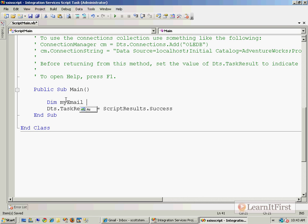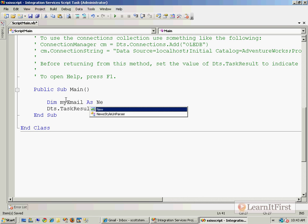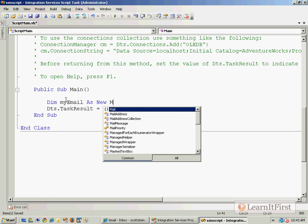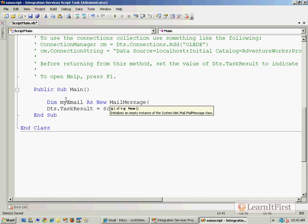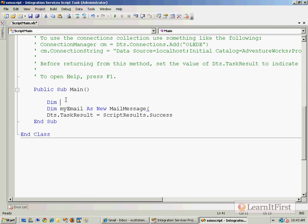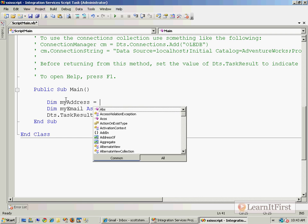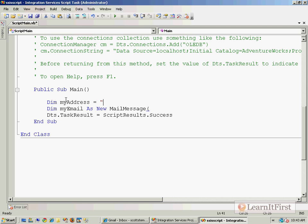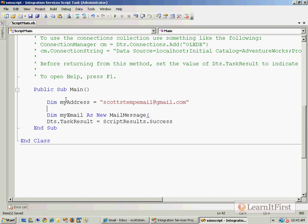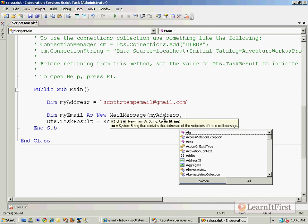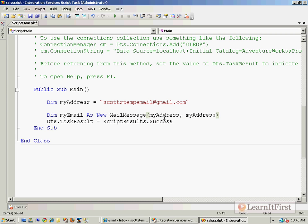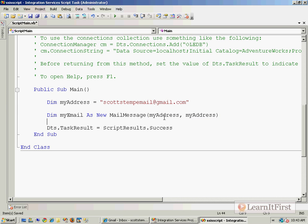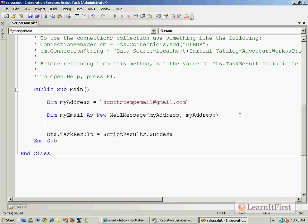So dim my email as a new mail message. And I'll tell you what, before I do that, dim my address equals Scott's temp email at gmail.com. And so I'm going to send it from that address to that address. It's a demo video. What do you want?